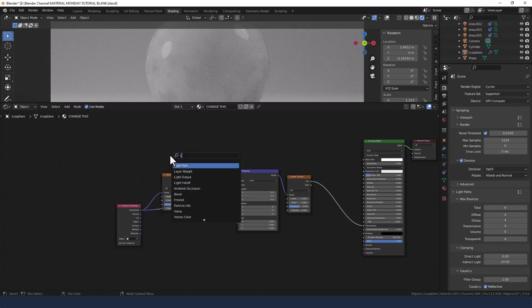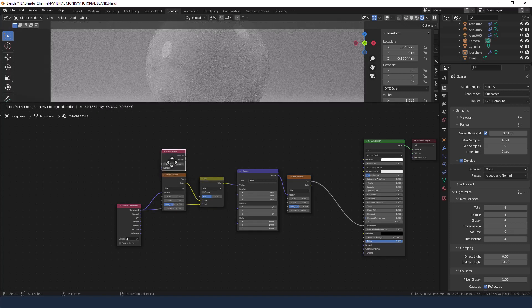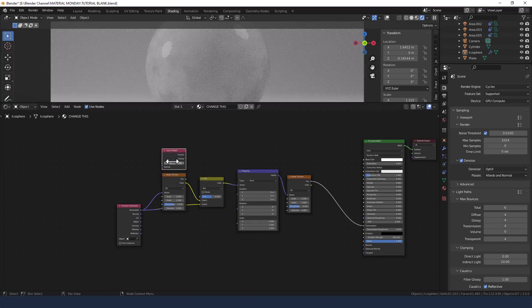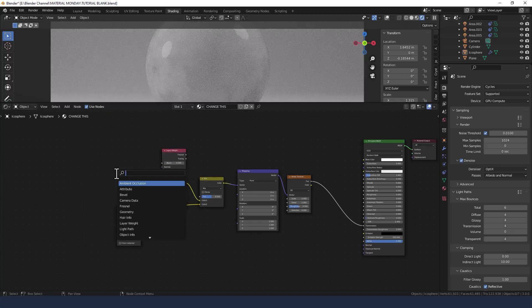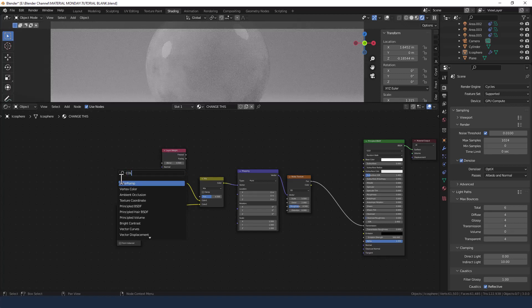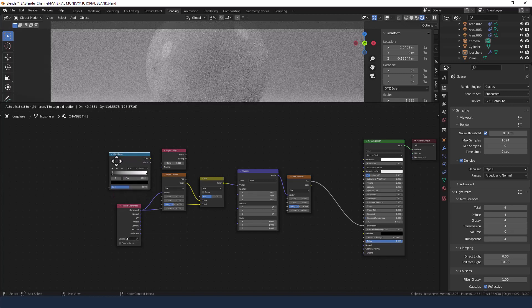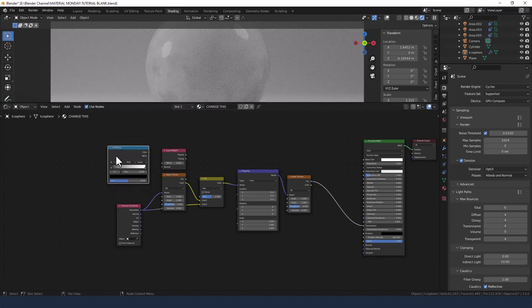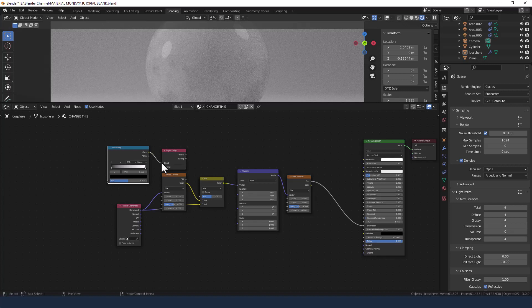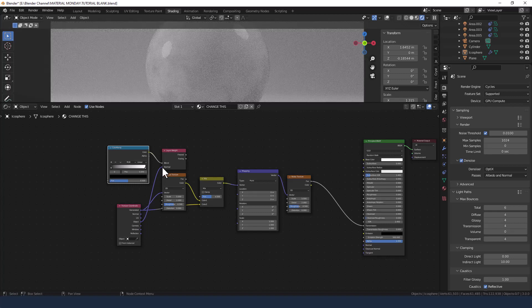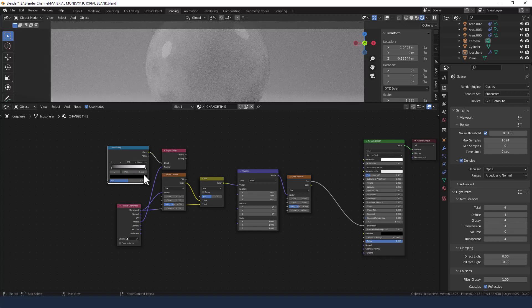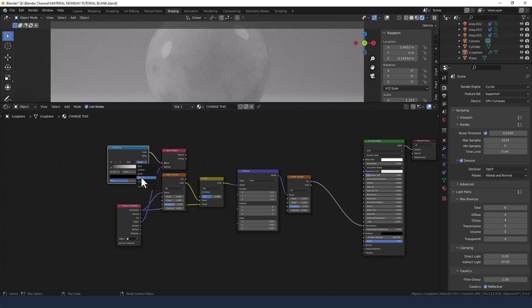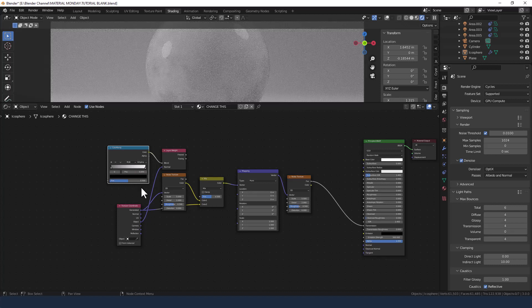I'm going to add a layer weight node up the top here, and to control that I'm going to use a color ramp. The normal for this I am going to take from the object, and I'm going to change the interpolation mode to B-spline.